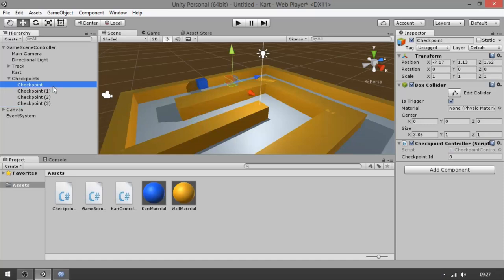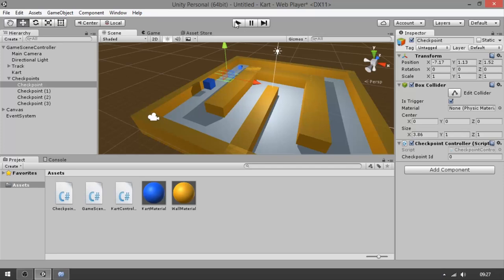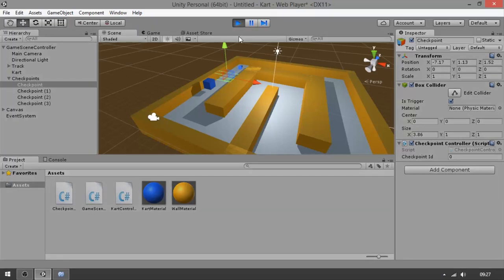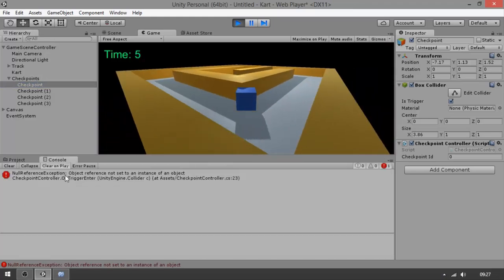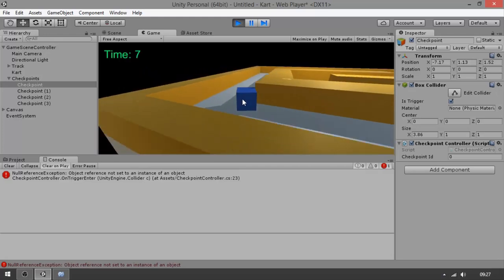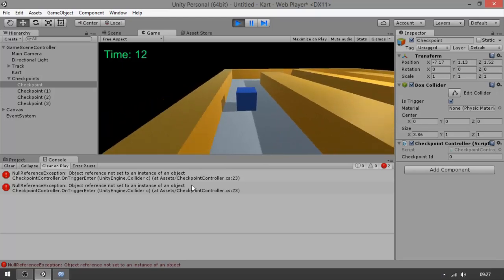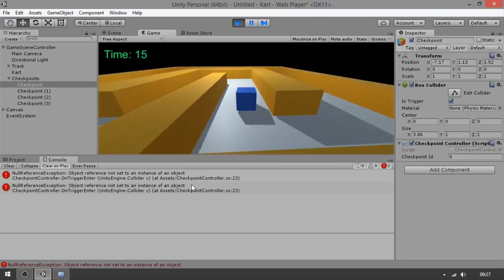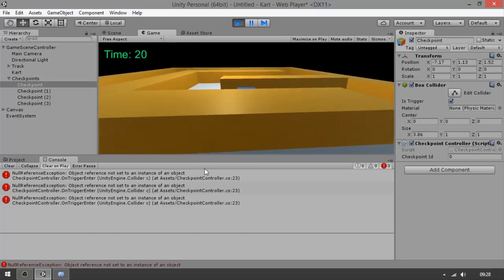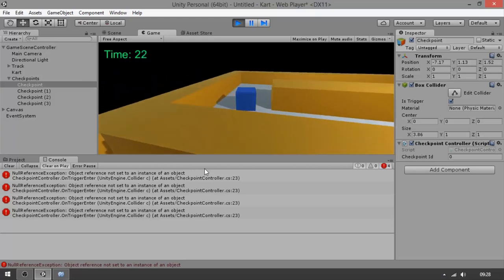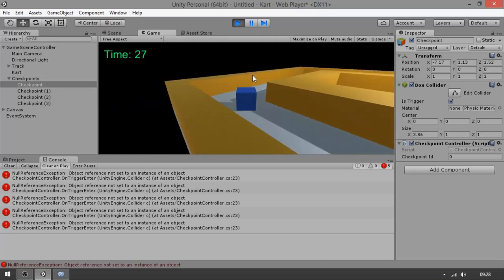When you hit checkpoint zero again, a lap is going to be completed. If we run the game right now, nothing happens when we hit the checkpoint — you'll see an error because we didn't assign anything to our onHitByPlayer method, so the game won't work properly. In the next video, we're going to learn how to assign these variables and make the laps effectively work.